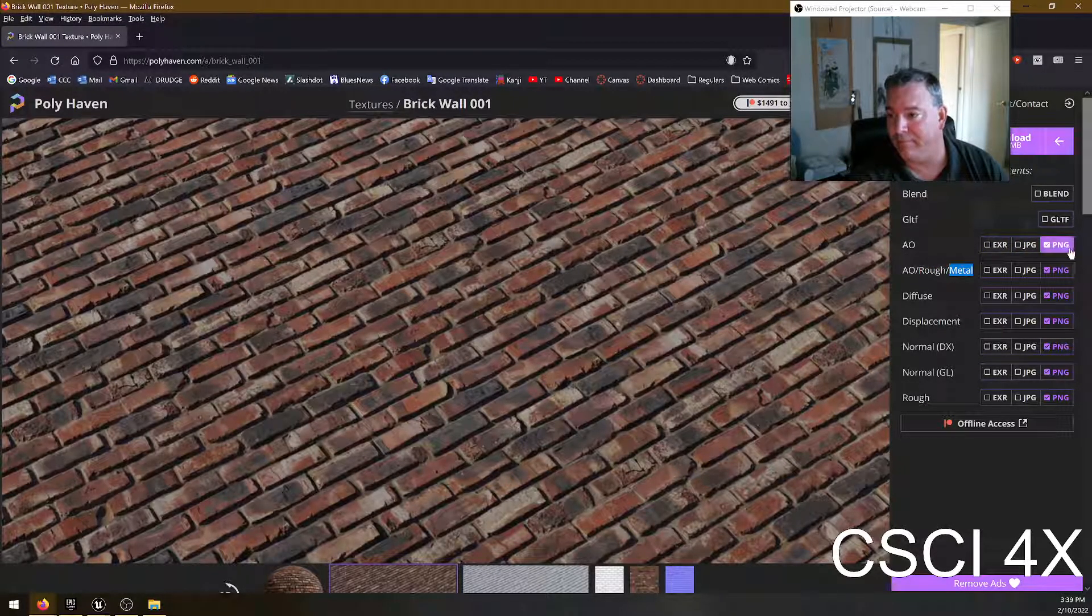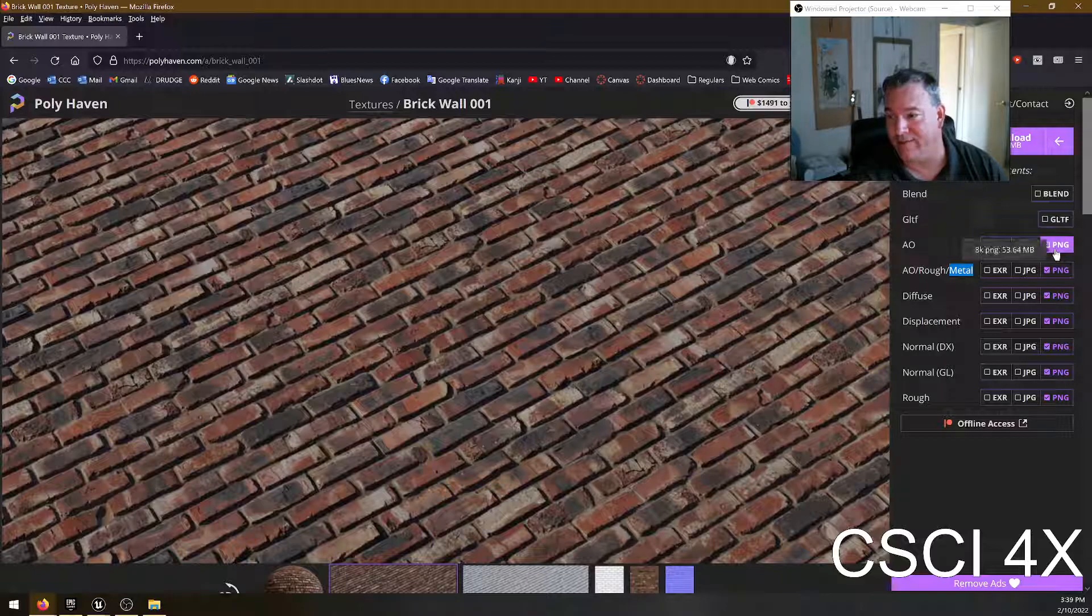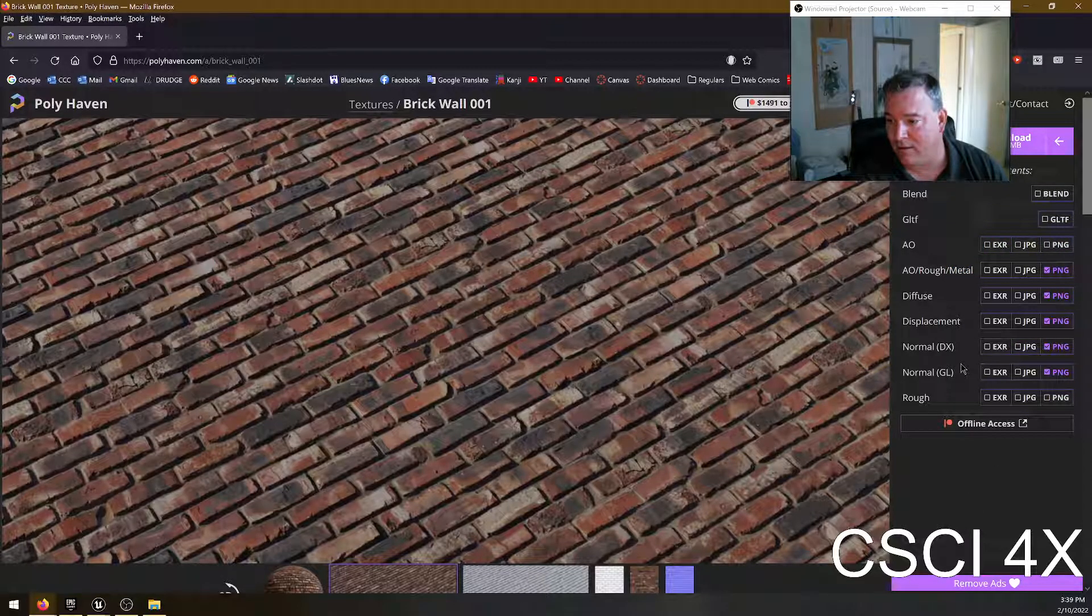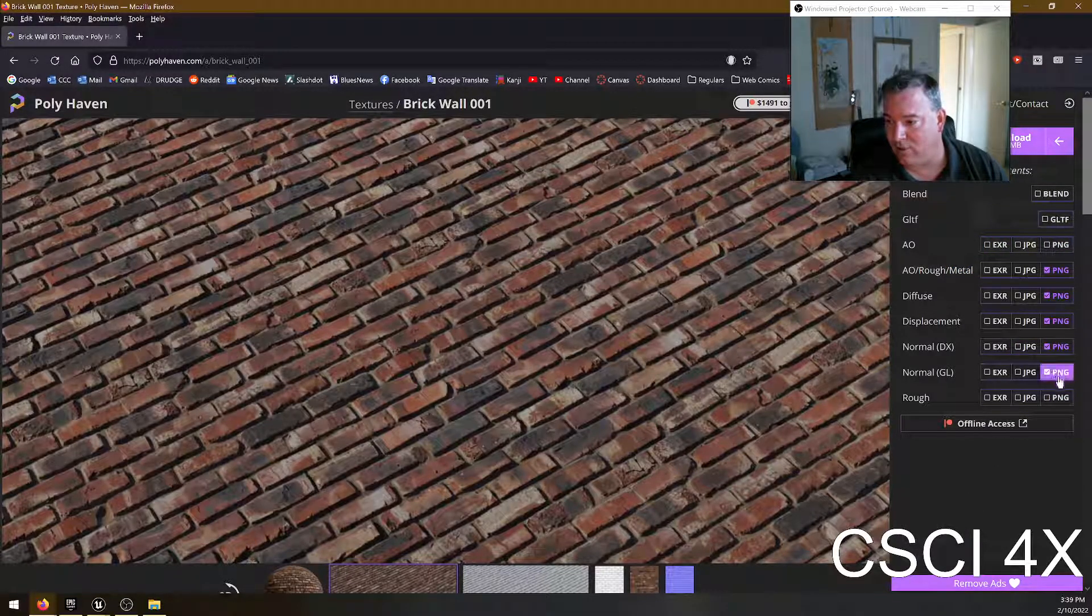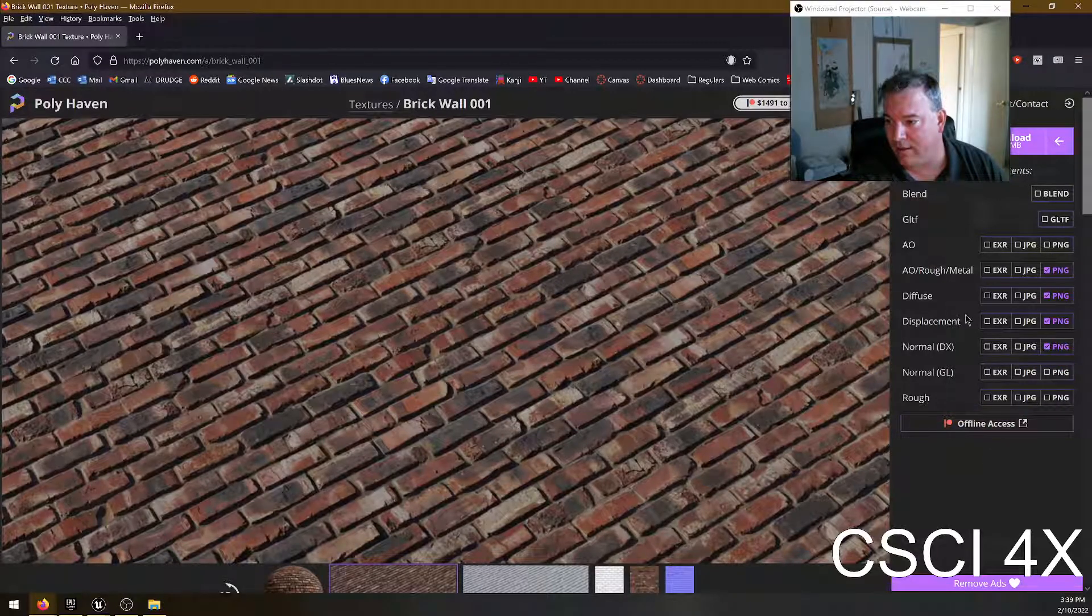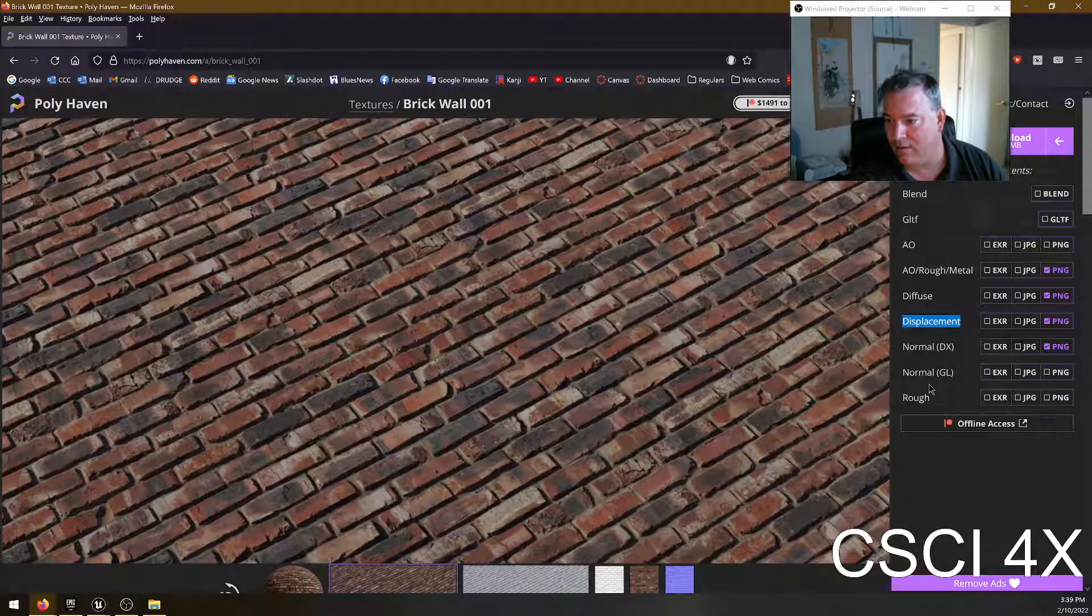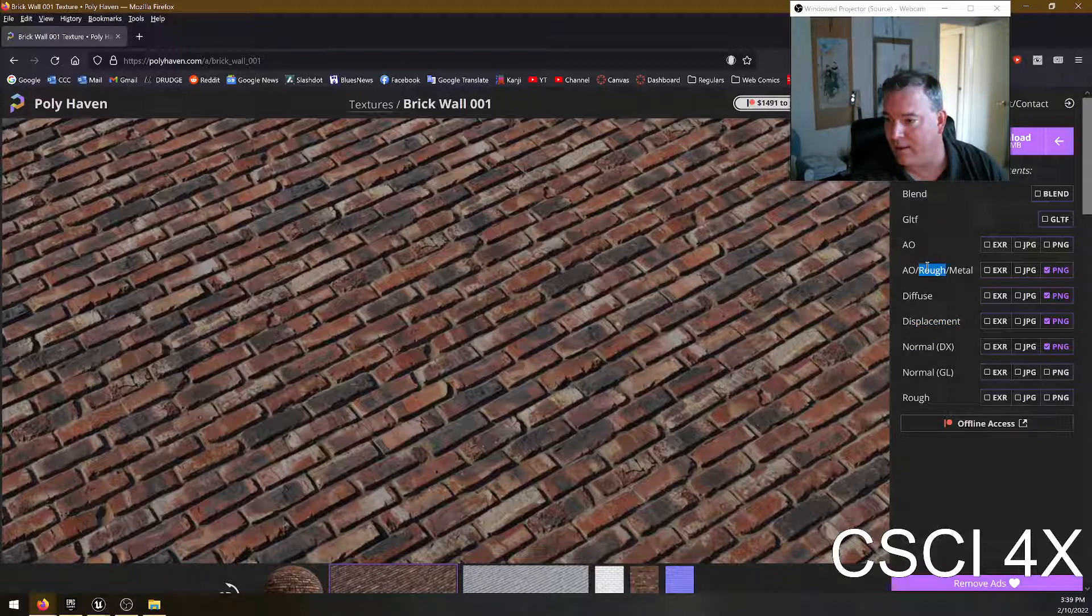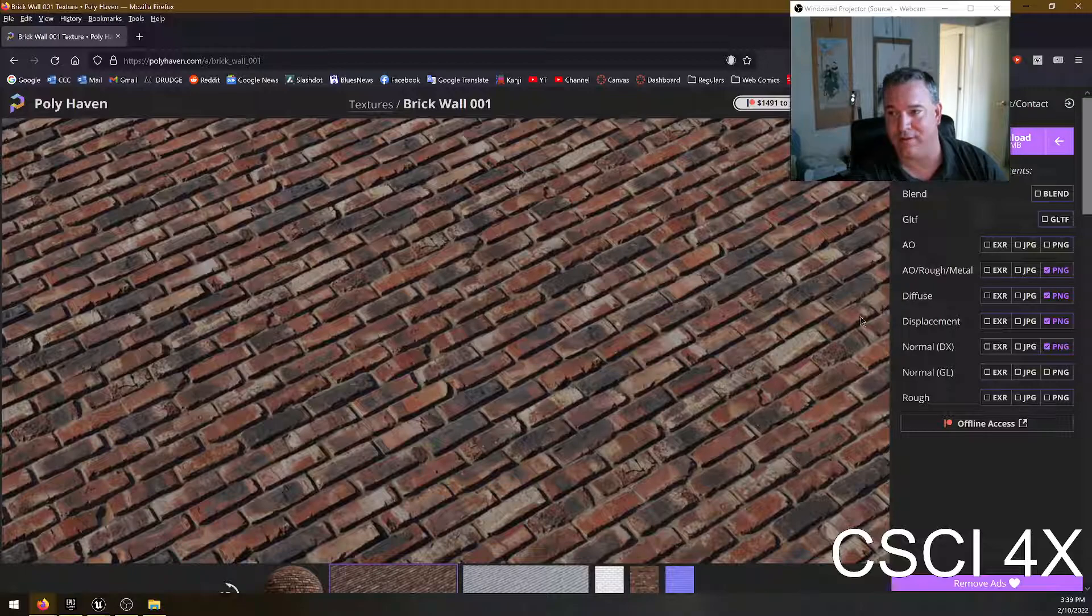So when I downloaded this, I technically could have just unchecked that and unchecked that and unchecked that and had the base color, displacement map, which I haven't shown yet, normal map, and the ARM.